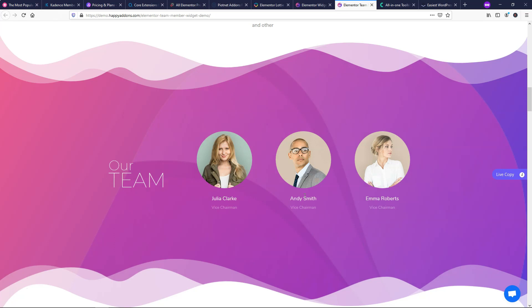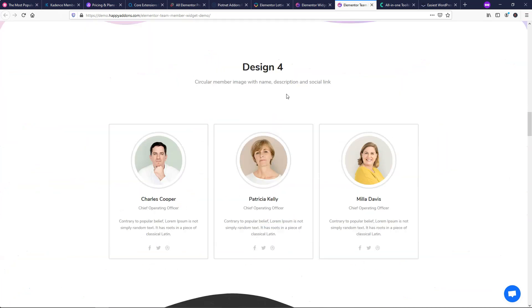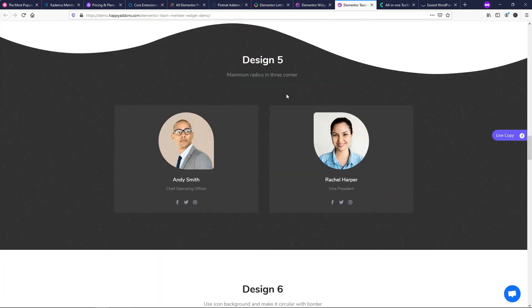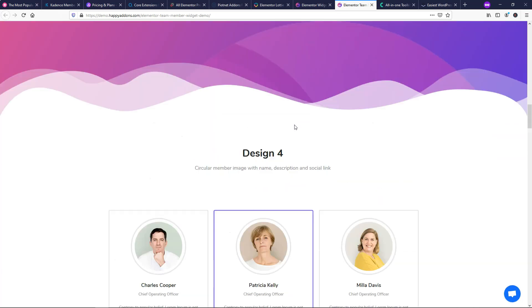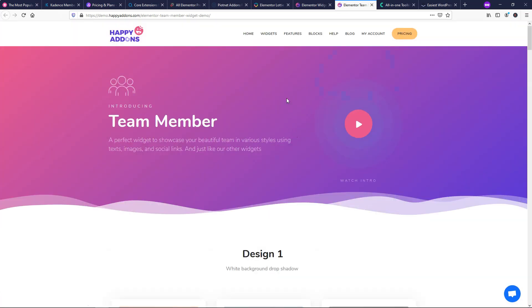And then you can just do some minor edits, maybe edit the picture, the name, the title. And then you have the whole look and design right here on your website from these ones that the professional designers created on here. So there's lots of different ones you can do this with in terms of widgets and blocks with happy add-ons here. And it's definitely one I recommend checking out.